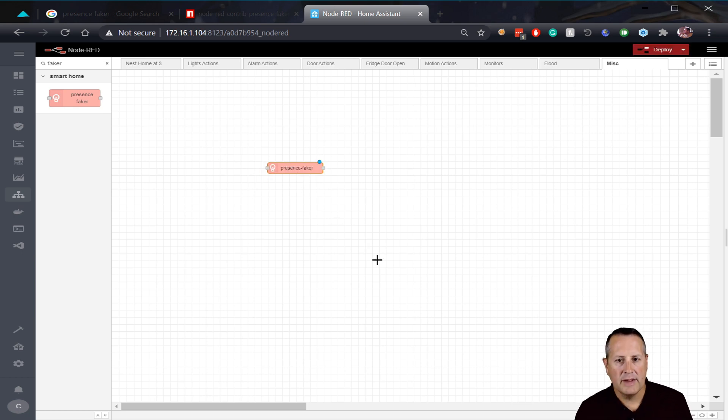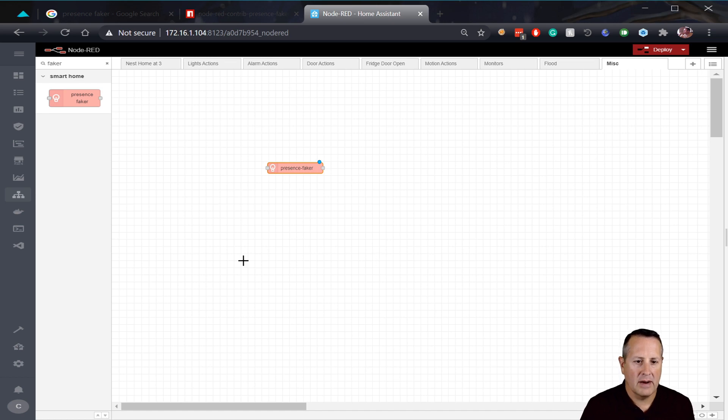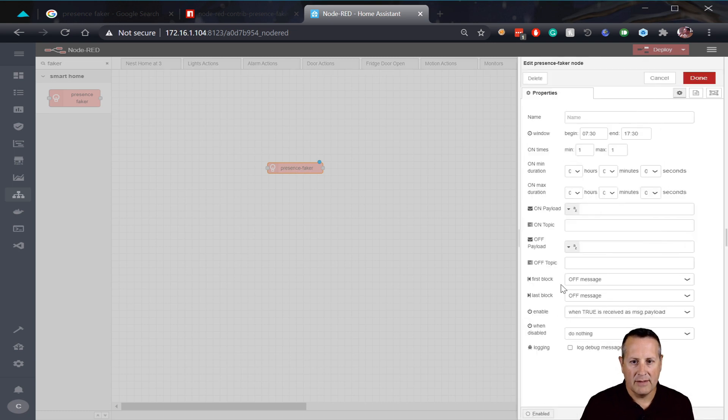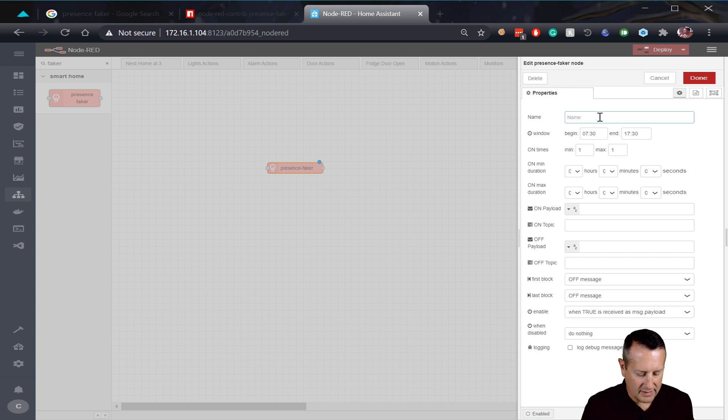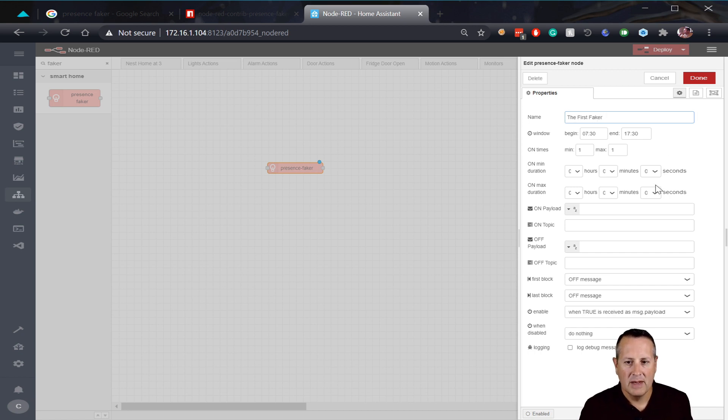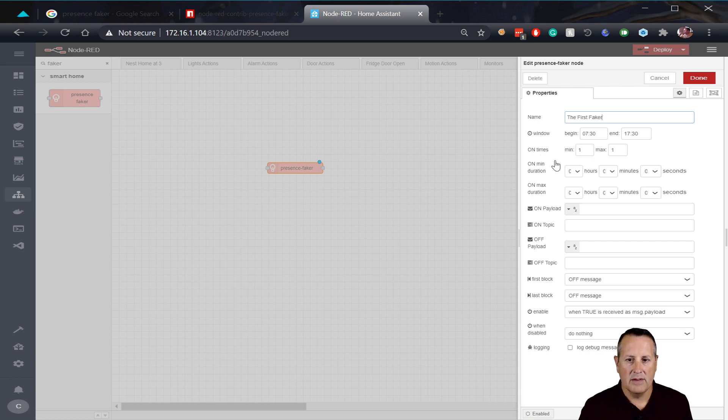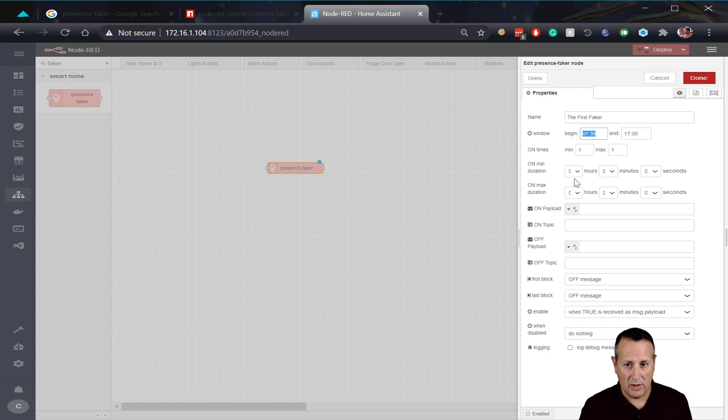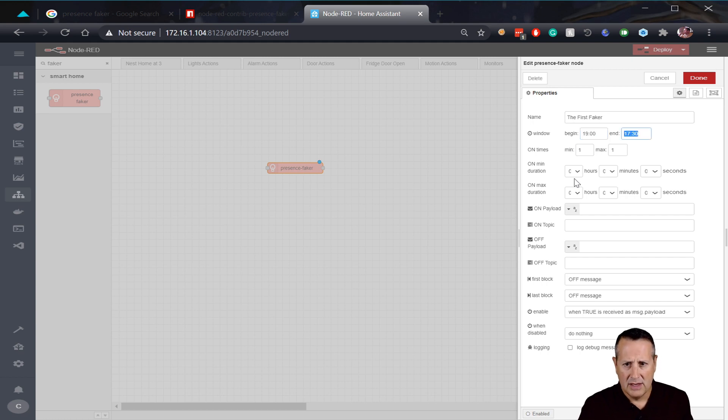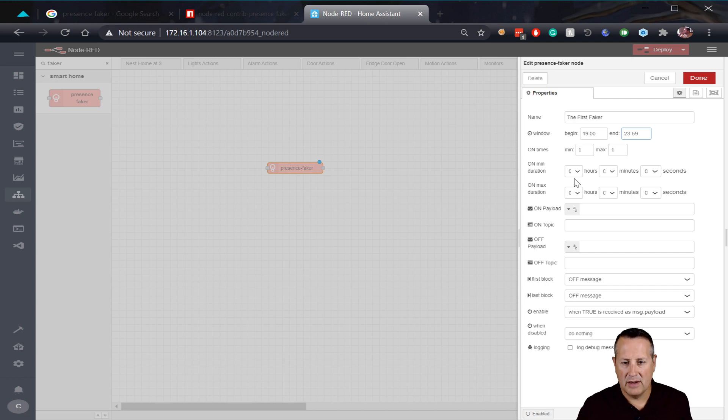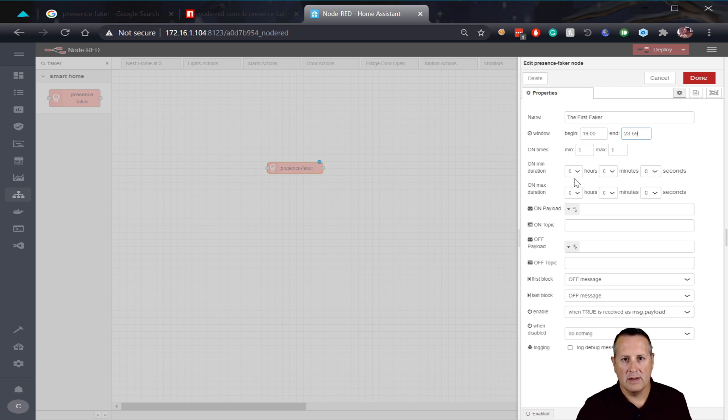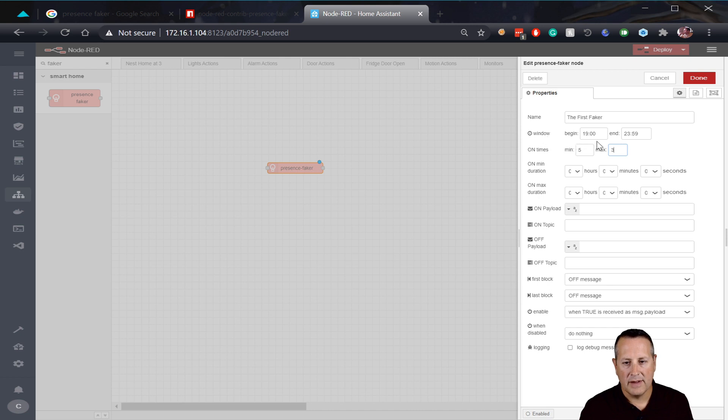So I'm gonna place it on my area here. I know that's not the proper term, but that's where I put it. Double-click on it. Let's see what options we have. So first of all, I'm gonna give it a name. Let's call it the first faker. You can call it whatever you want. I'm just making that up. So you can set a window of when you want this thing to actually do its thing. So let's assume that lights don't do a lot of good in the morning time. So I'm gonna do something along the lines of like 1900 to midnight or 2359.